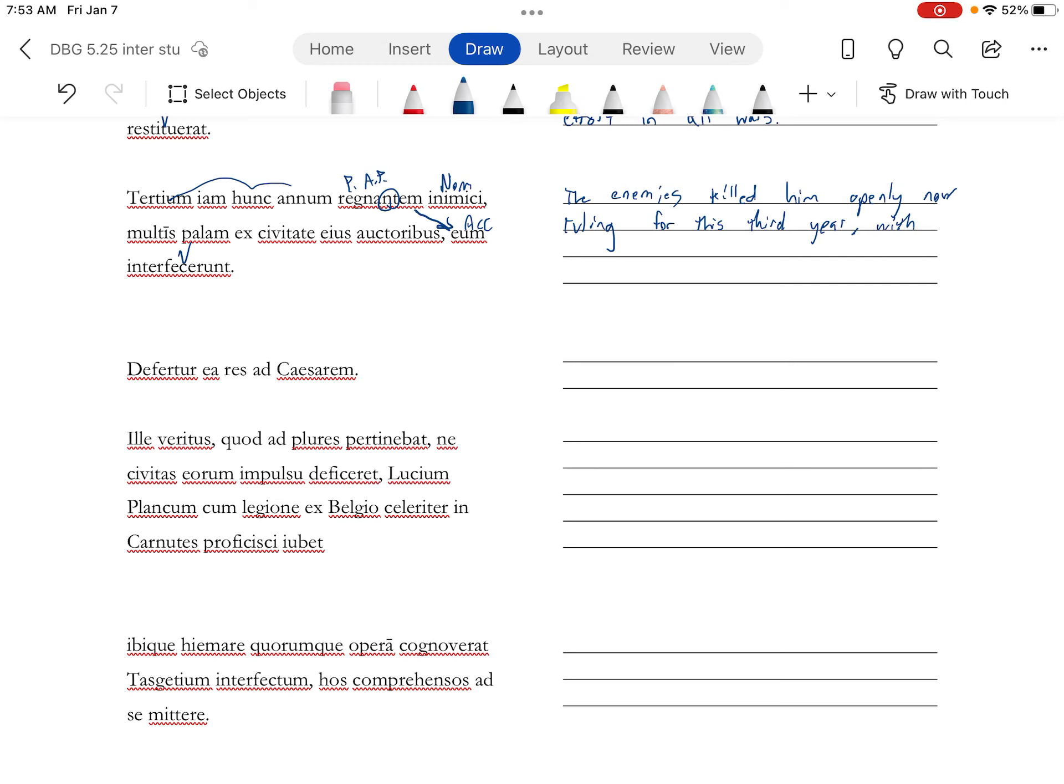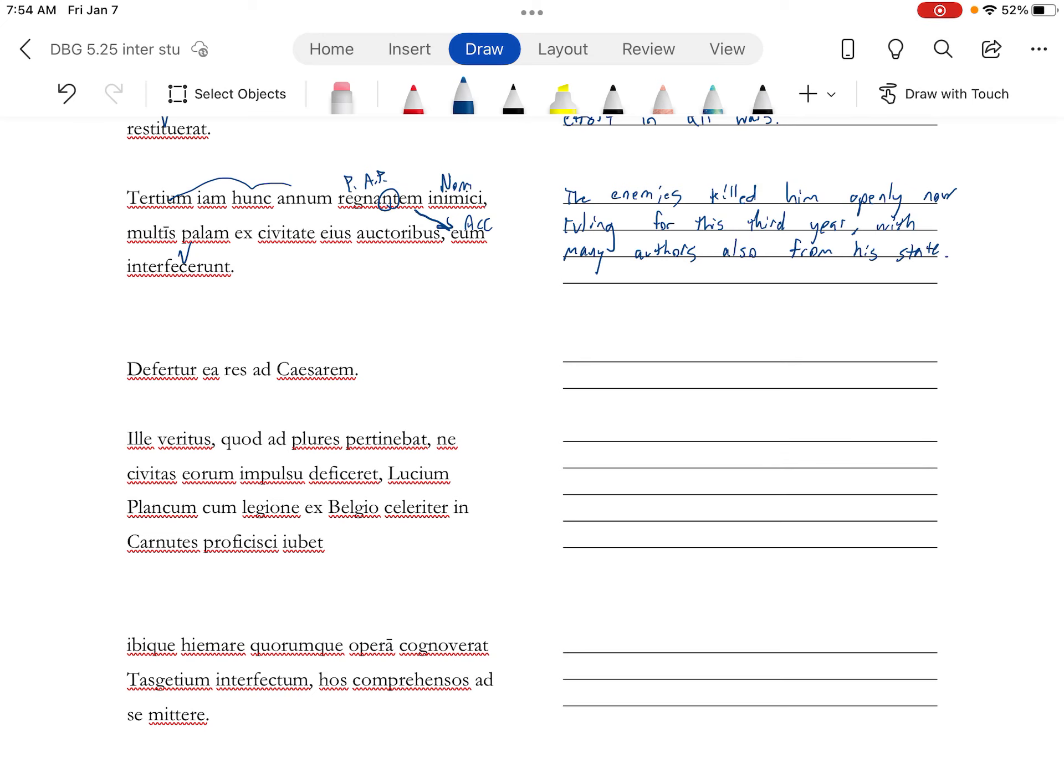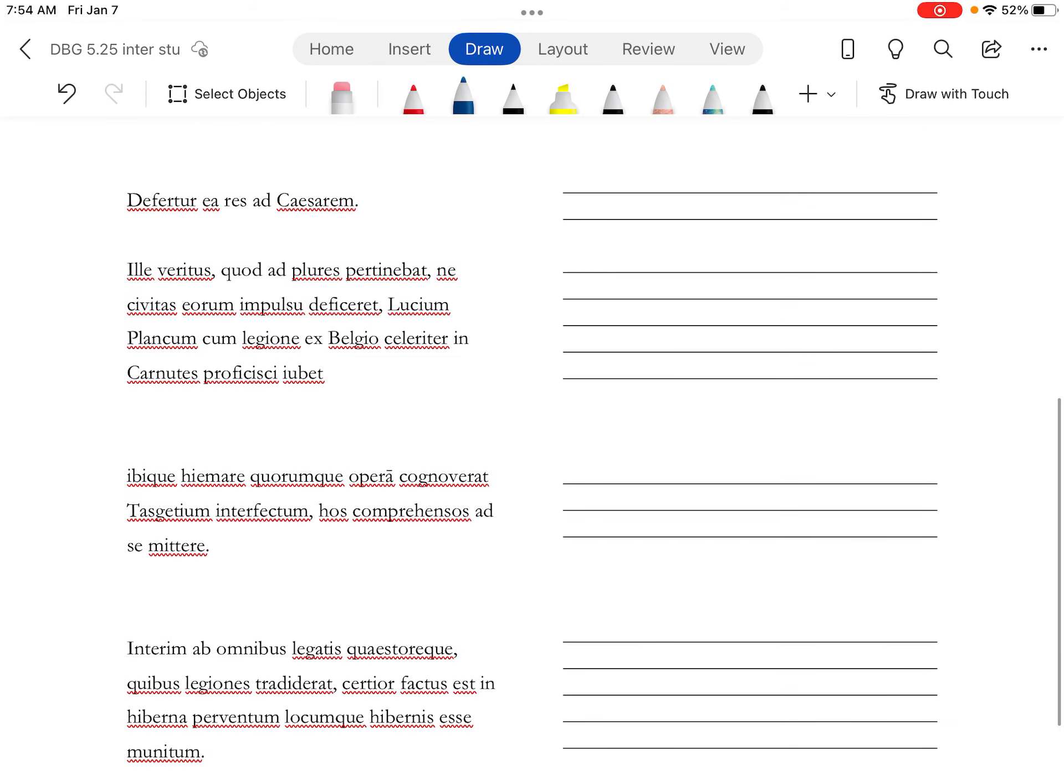Multis auctoribus, with many authors, maybe his conspirators, also from his state, meaning many people from within the state conspired to do this. This situation is brought, fertur, is brought to Caesar.